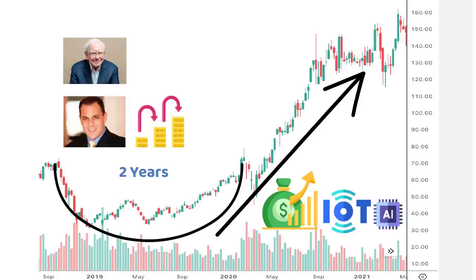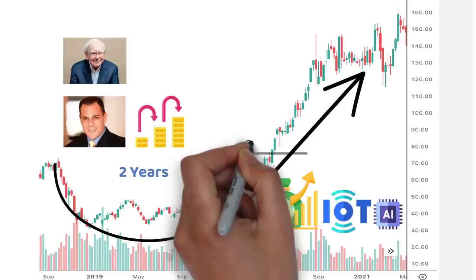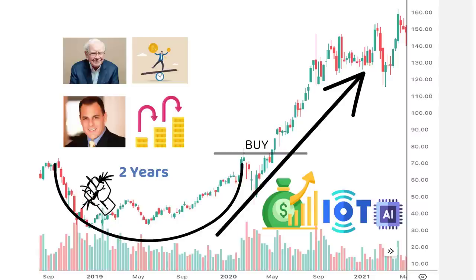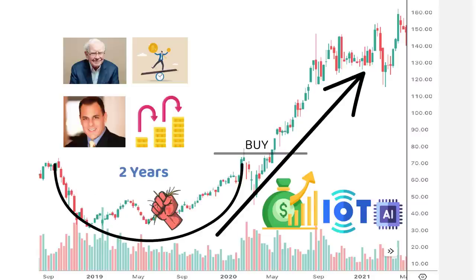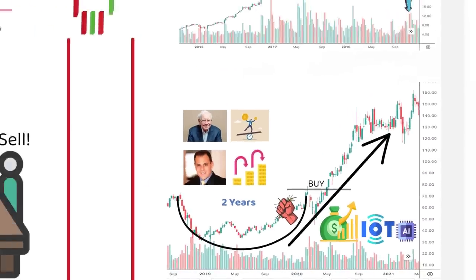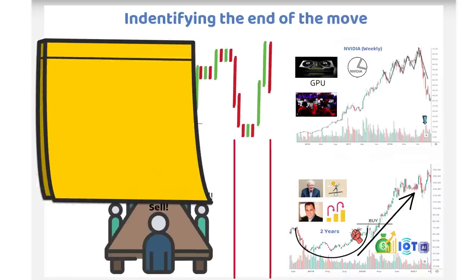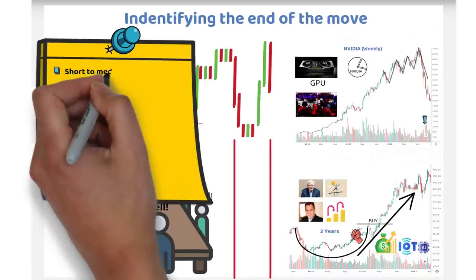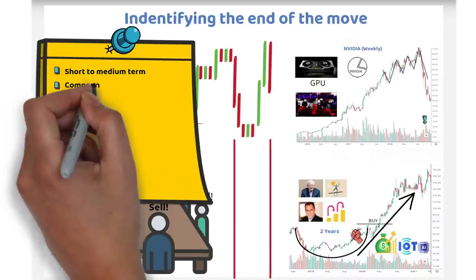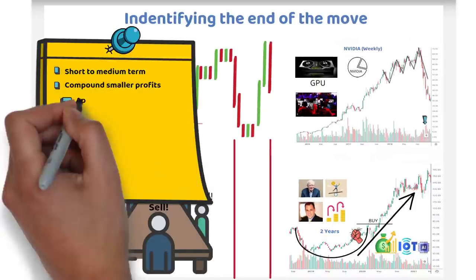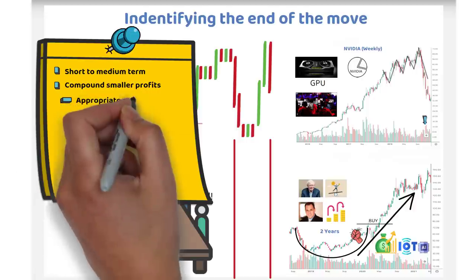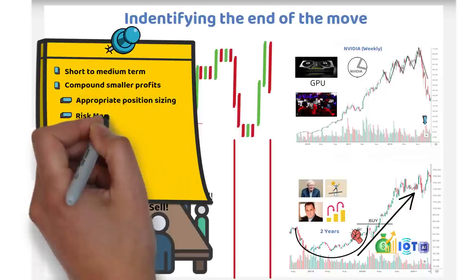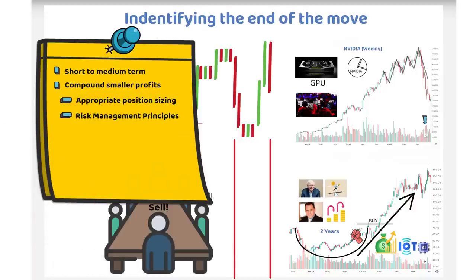To compound our accounts as traders, we need to be in the stock at a near optimum moment. If not, we risk serious opportunity cost by being in a stock moving sideways, or worse, downwards. We also don't have to capture multi-year returns in stocks. We rather have to catch short to medium term moves, whilst compounding these smaller returns using appropriate position sizing and risk management principles, something we discuss in more depth on the channel.